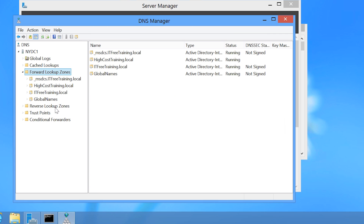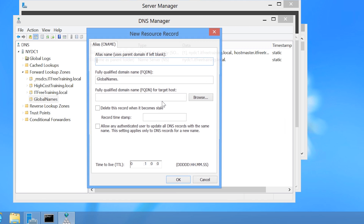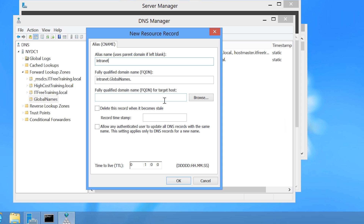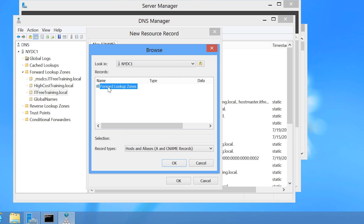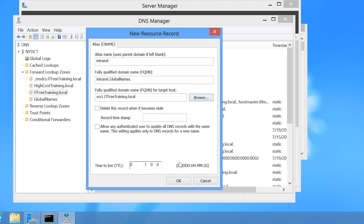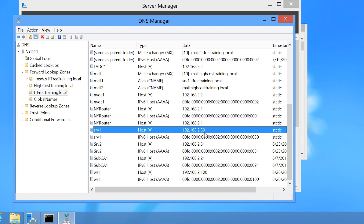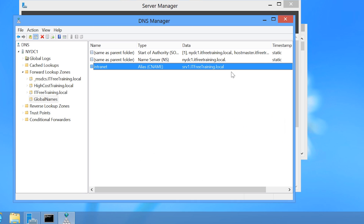Now that the Global Names zone has been created, I will go into the zone. I can right-click in the zone and select New Alias to create a CNAME. For the name, I will enter Intranet, then press Browse and navigate to find the DNS record for SRV1 in the ITFreeTraining.local zone. Once I press OK, the CNAME record will be created. Even though the Global Names zone is not configured for dynamic updates, the SRV1 DNS record in ITFreeTraining.local can still be dynamically updated. The CNAME for Intranet points to SRV1 and does not need to change; any IP changes are made to the SRV1 record.